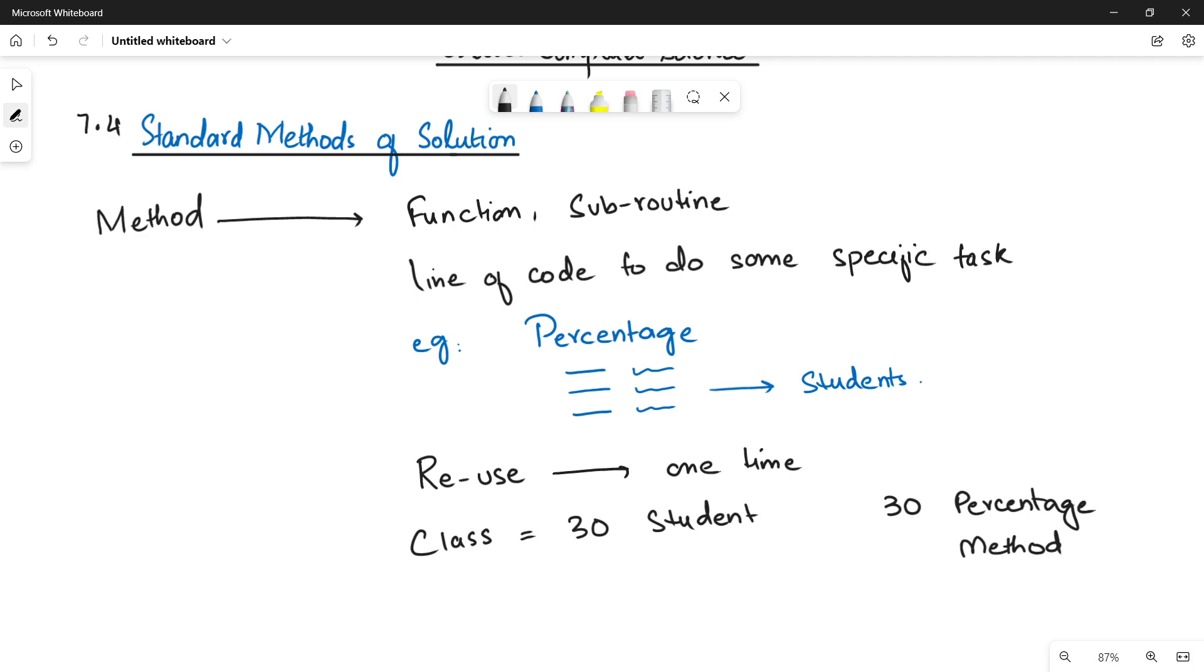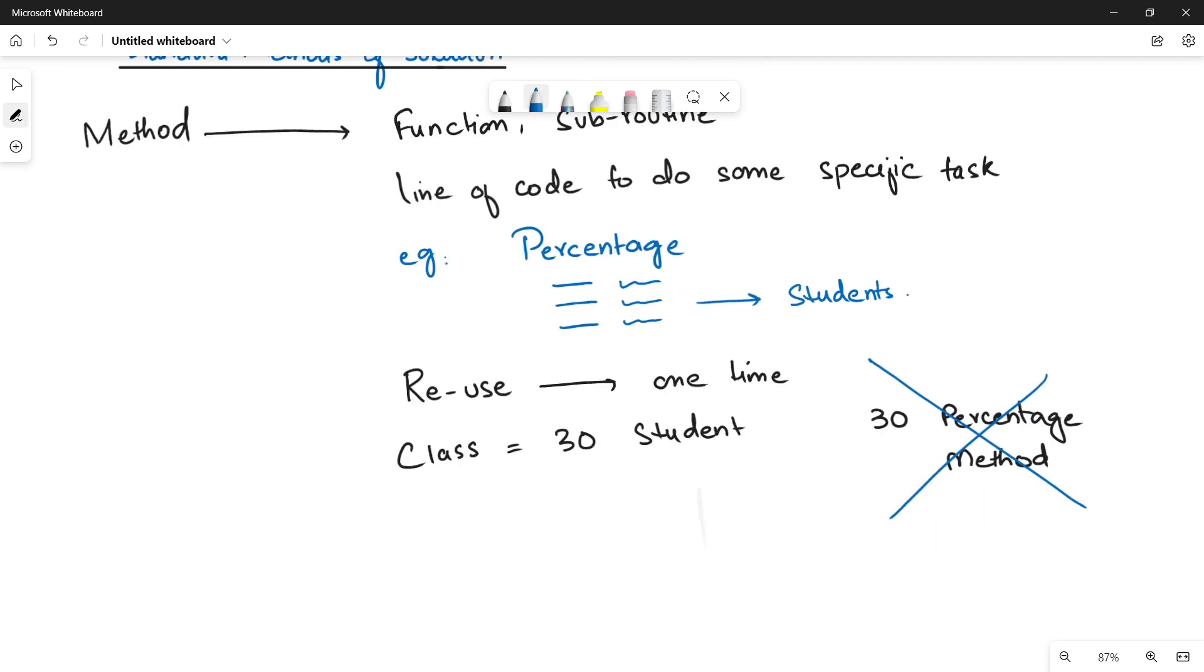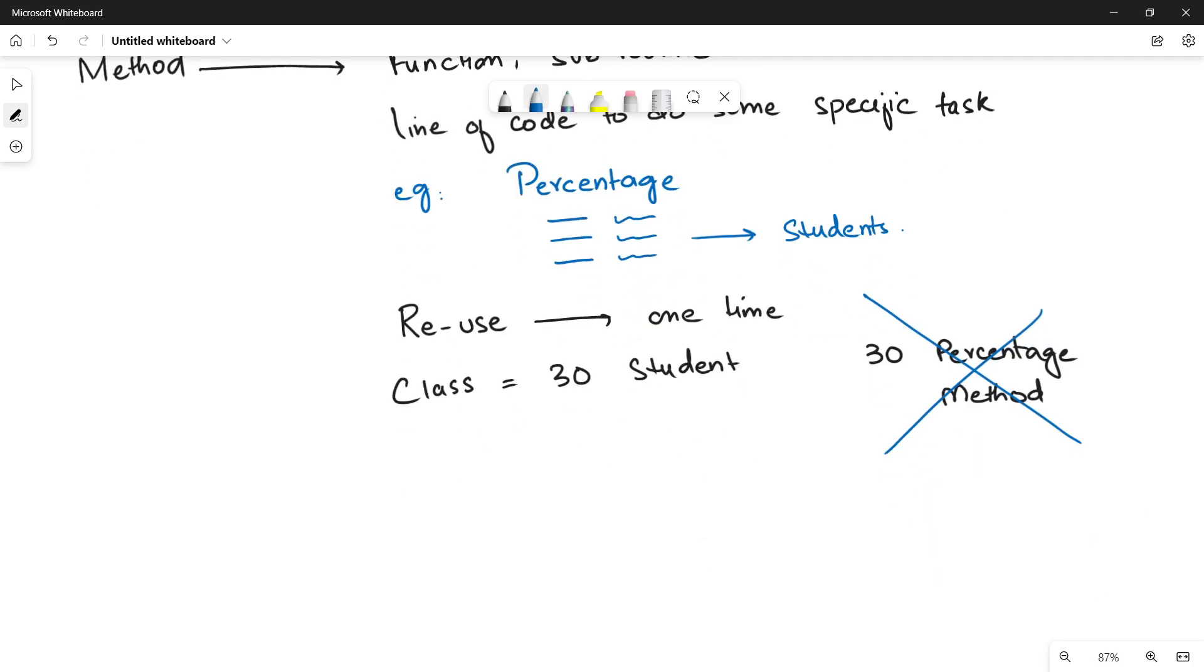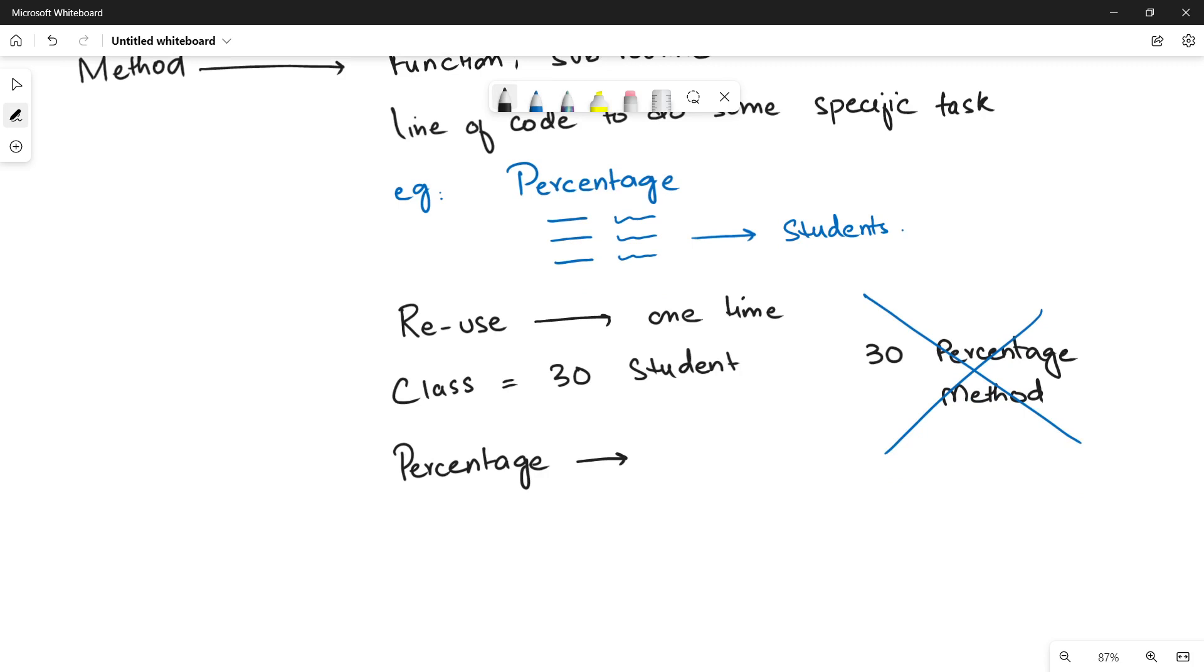But if you are thinking like that, you are wrong. The good thing about method is that you define it once and you can use it as many times as you want. It means only one percentage method will be used for 30 students, 60 students, 100 students, or as many students as you have in your class.